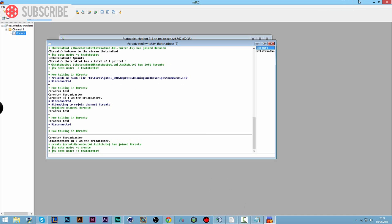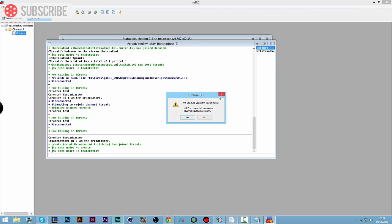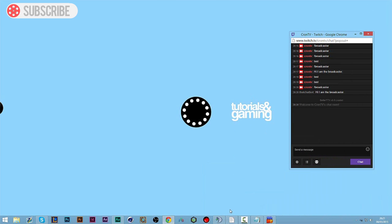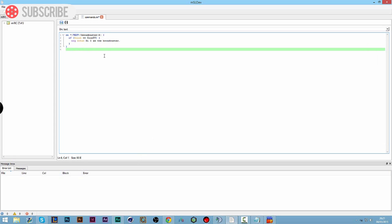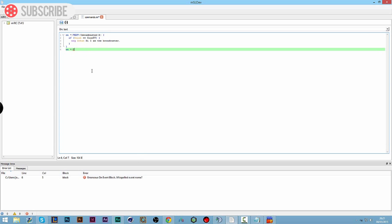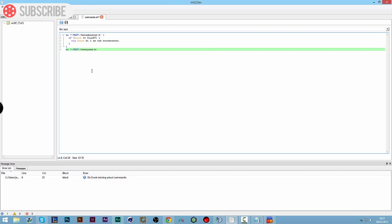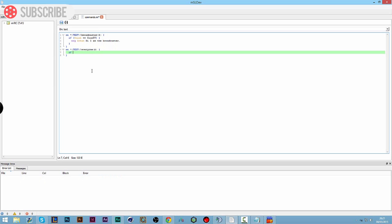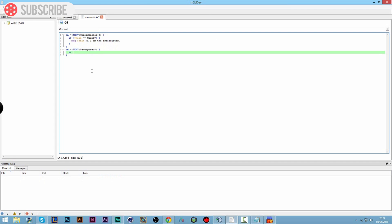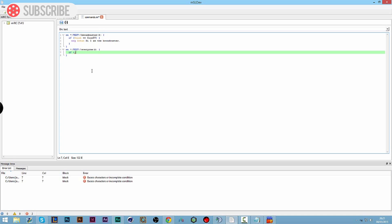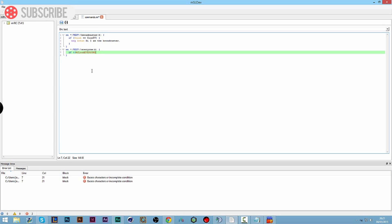Now we can get on with writing more code. We'll minimize MIRC, open MSL dev, and write another line of code underneath our existing commands. We're going to do an on-text command for everyone. So we do the same format — '!everyone' — this could be something like a YouTube link, something you want everyone to be able to use. I'm going to write an if statement, but not checking the nick this time — I want it to be widely available. Instead, I want a flood statement so people can't spam it.